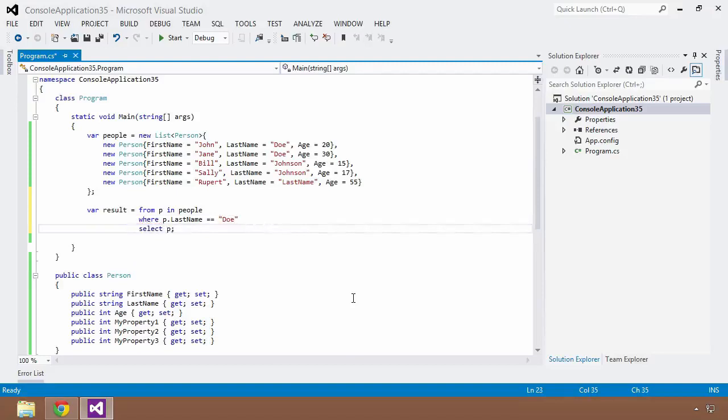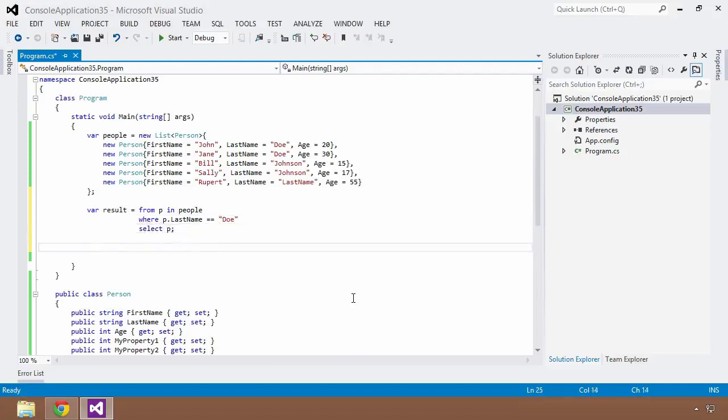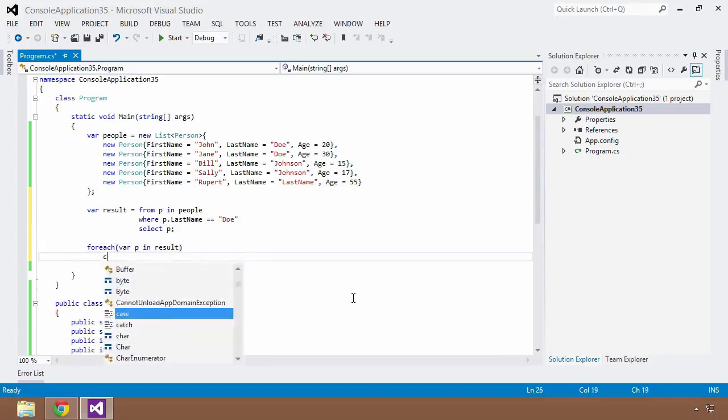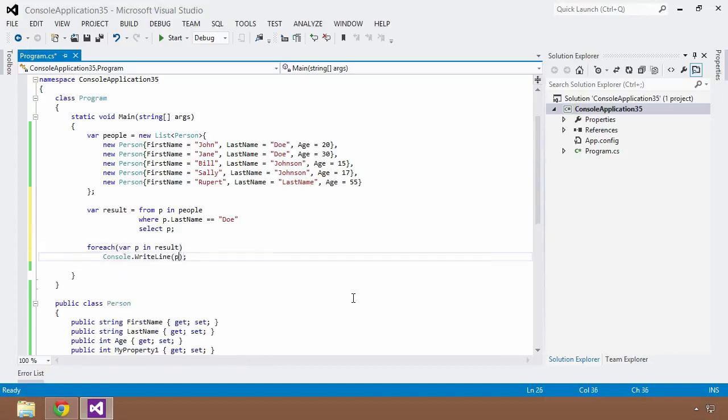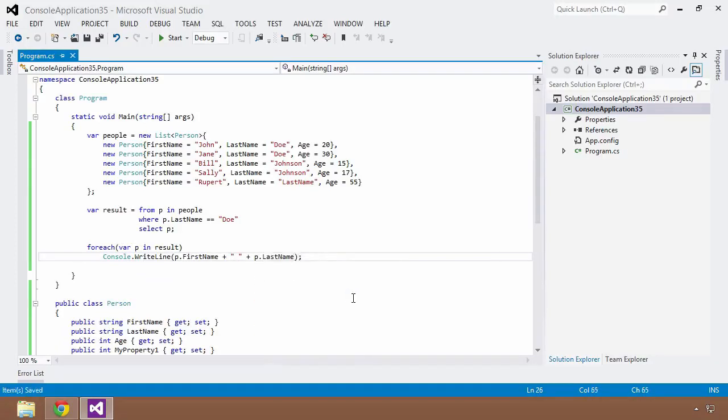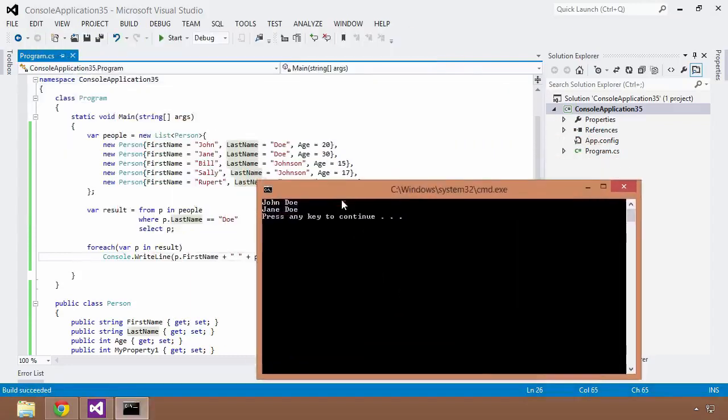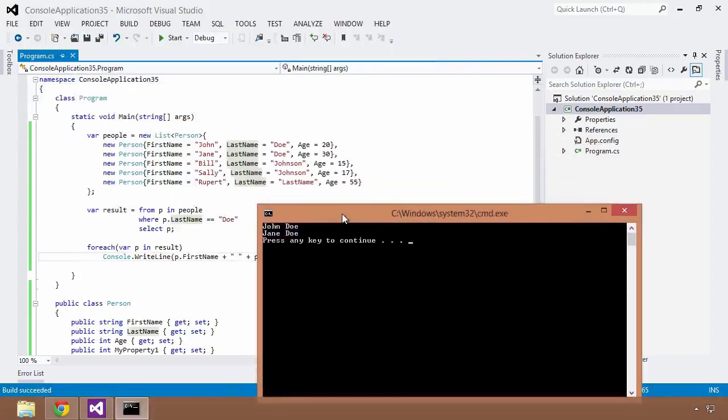I'm going to pull out everybody that's within the Doe family, select that person, and put them into my result collection. Then I want to loop through them, var P in result, and I'm just going to do a simple console write line, P dot first name, concatenate a space and then throw on the last name as well. So I'm going to save that, control F5. This really shouldn't be anything new to you if you've watched the LINQ lesson or if you're familiar with how LINQ works. We've been given John Doe and Jane Doe.